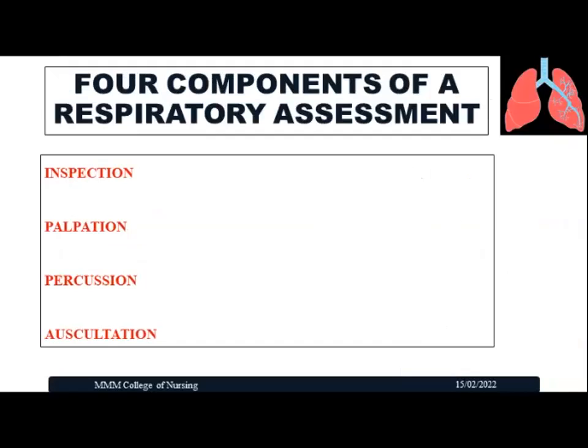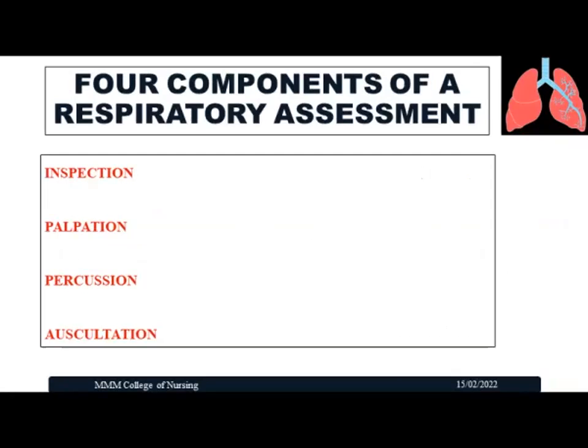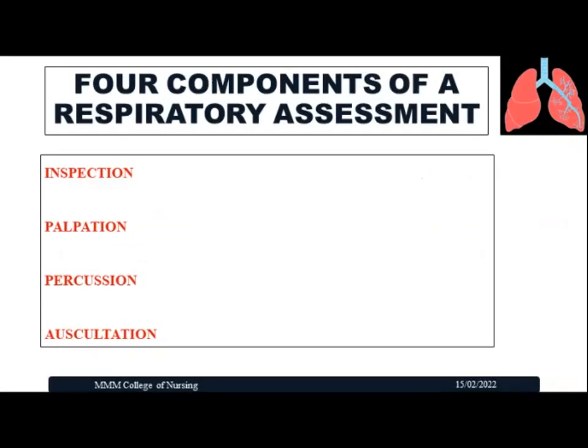The four important components of a respiratory assessment are inspection, palpation, percussion, and auscultation. In this video, we will concentrate only on the inspection and palpation methods. In coming videos, percussion and auscultation will be covered. In inspection, the sense of vision is used to observe abnormalities; in palpation, the finger pads are used to touch and detect changes in the chest wall.